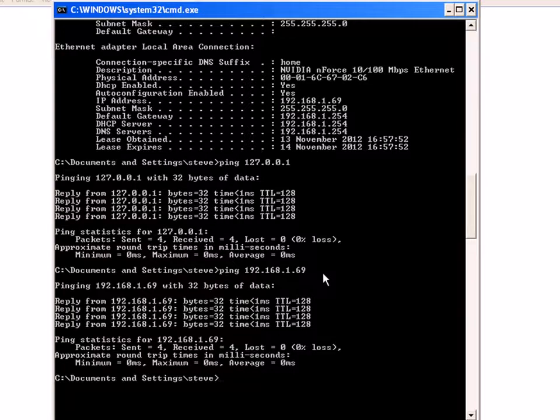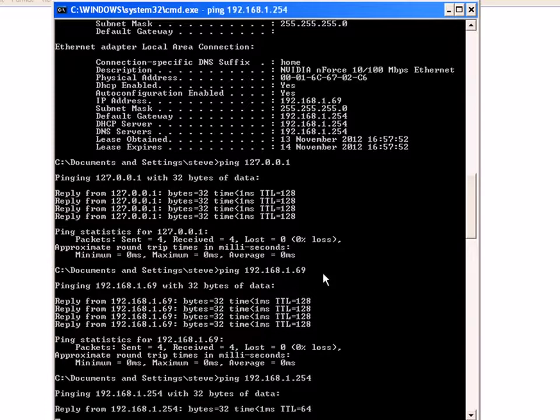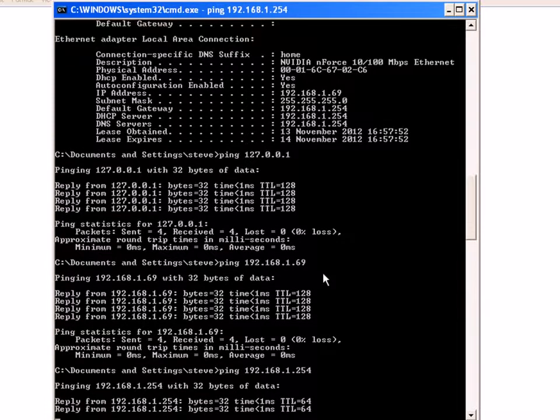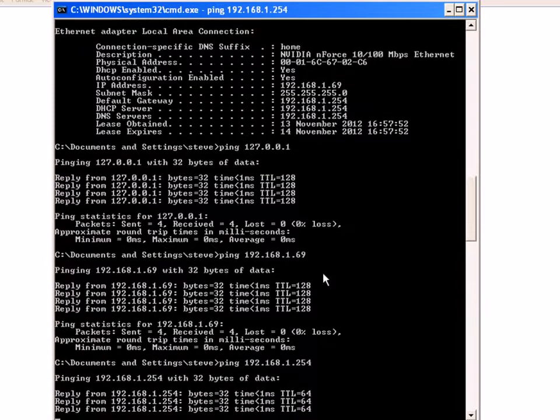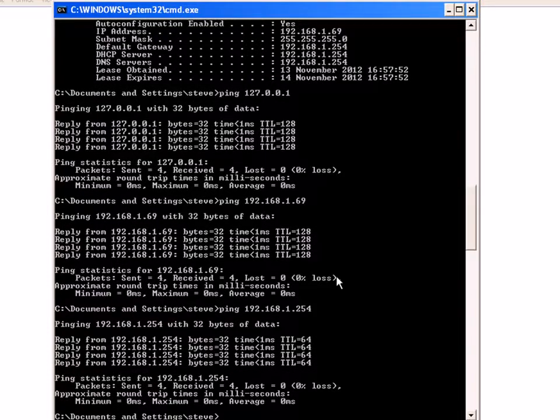And finally, I'm going to test my default gateway. You can see that is coming back correctly, so basically I've got connectivity out to my default gateway. Now I can go further and start pinging external addresses.